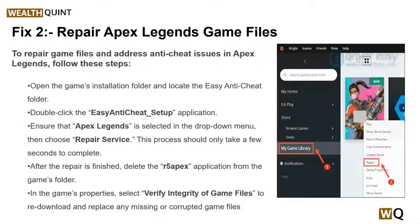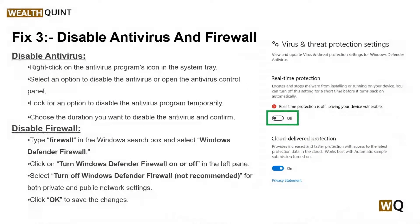Solution 3 is to disable your antivirus and firewall. Temporarily disabling antivirus and firewall software can help identify if they are causing the issue. Sometimes these security programs may block certain game processes, leading to anti-cheat errors. To disable your antivirus and firewall, you can follow the simple steps mentioned on the screen.